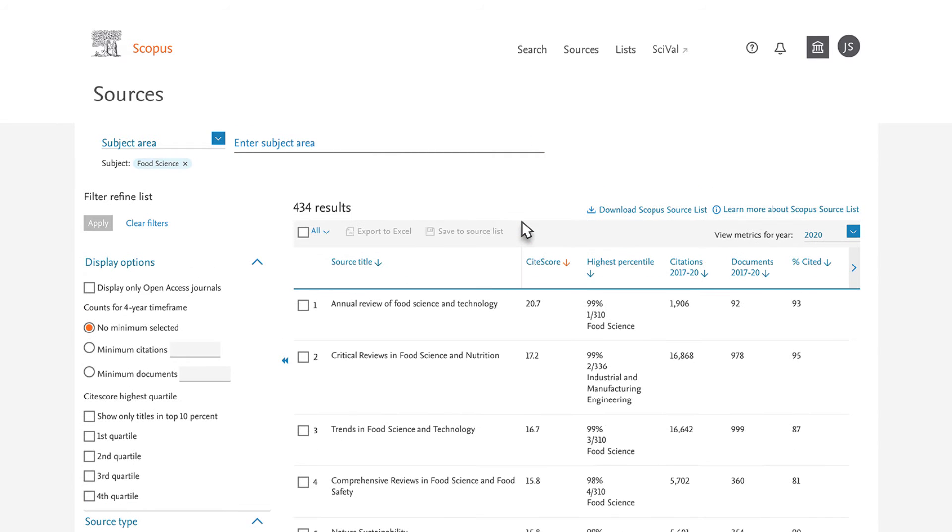Scopus uses the All Science Journal Classification Codes, ASJC for short, to classify journals by subject area. A source can be linked to multiple subject areas.